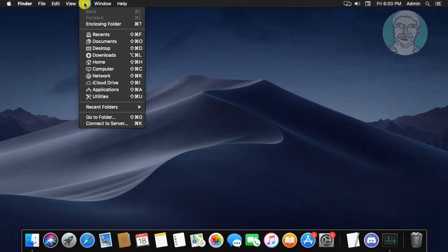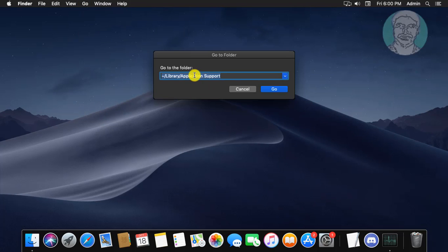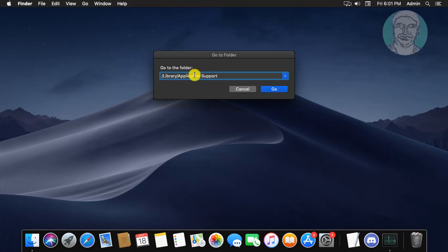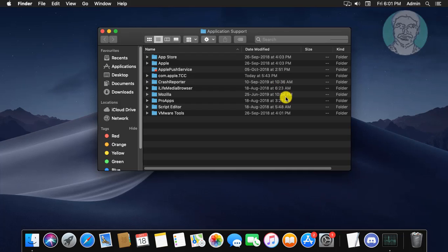Click Go, then Go to Folder. Copy the folder location from the description and paste it. Right-click the Discord folder. If the Discord folder is available, delete it.